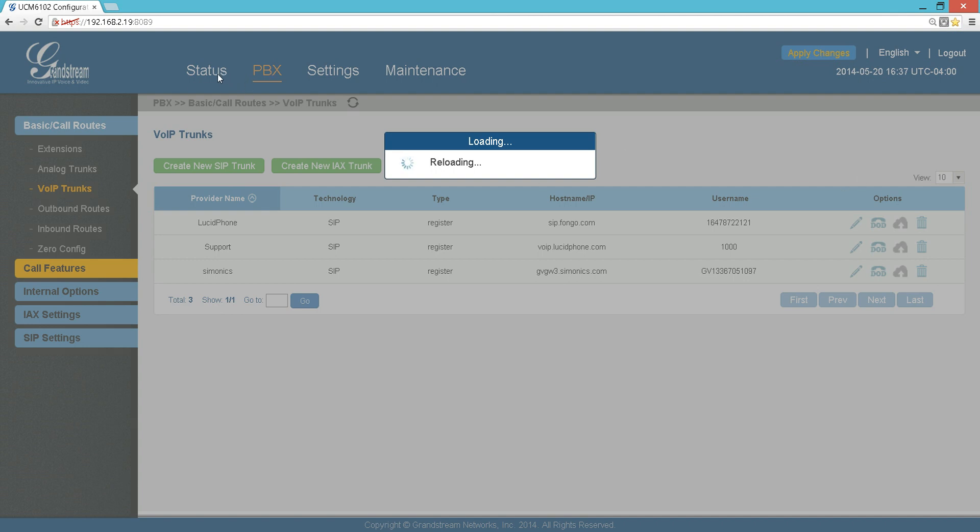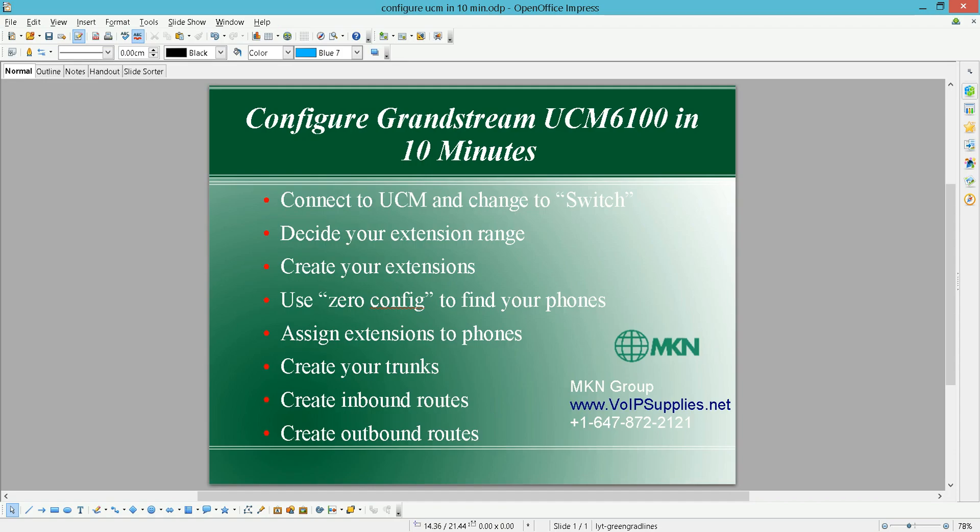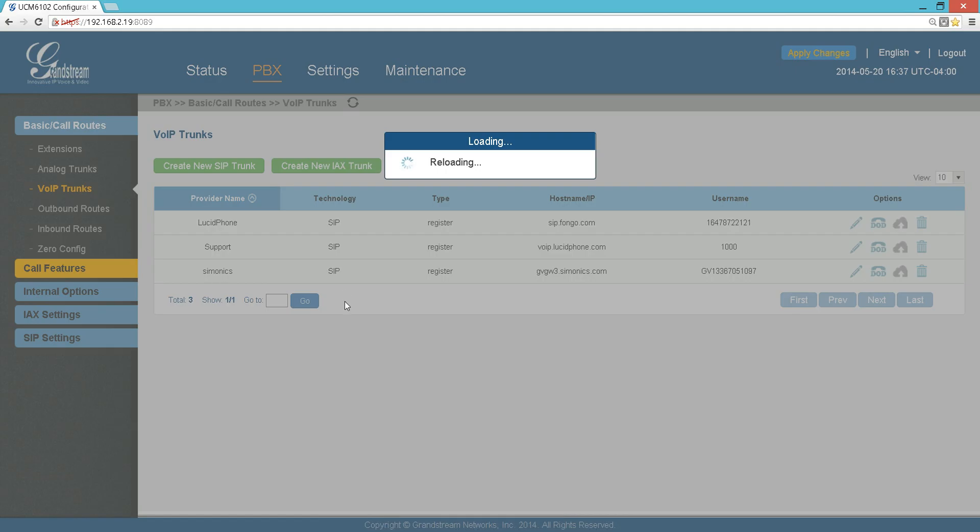After I created either the analog trunk or the VoIP trunk, just to be on the safe side, I suggest give it a minute or two. Just reloading right now, give it a minute to reload.